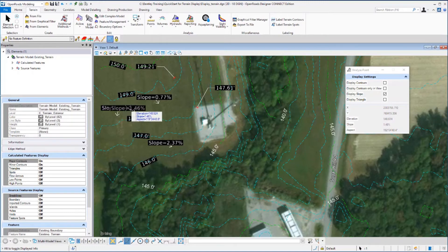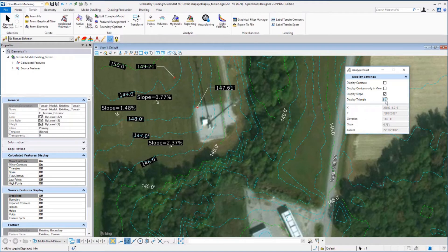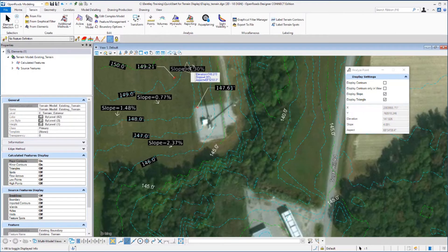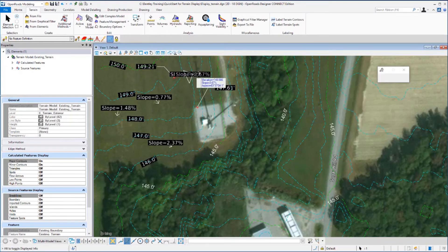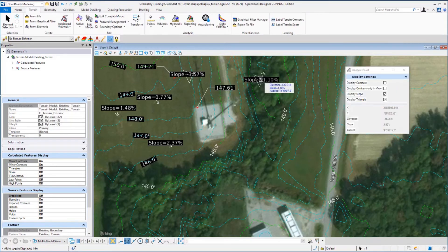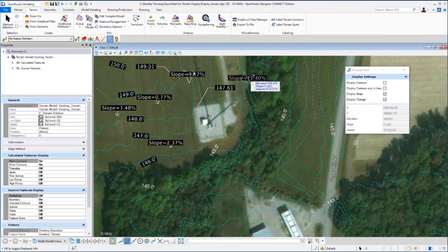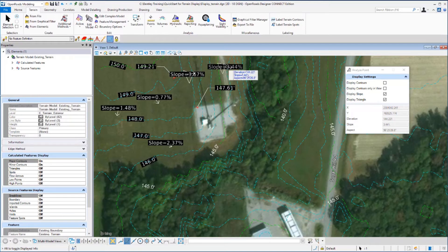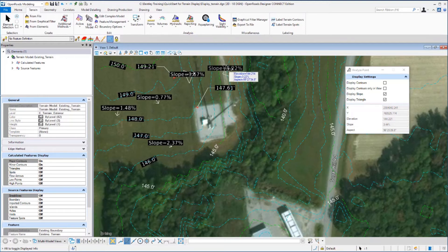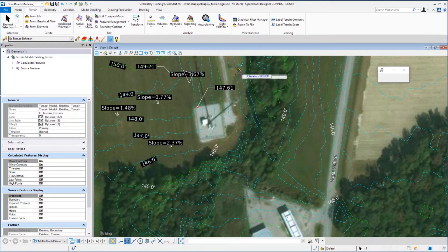Let's go back to the dialog and turn the display triangle option on. You'll notice now that there is a triangle being displayed along with a directional arrow. If you place the data point, the slope, directional arrow and triangle are displayed in the file. The triangle that's displayed indicates the actual triangle of the terrain model for the point that you selected, and the directional arrow will show the direction that that particular triangle is sloped. Let's reset out of this command.